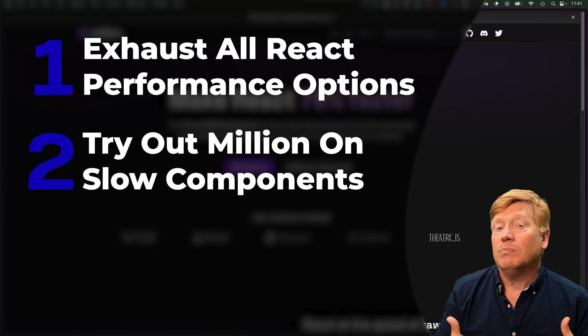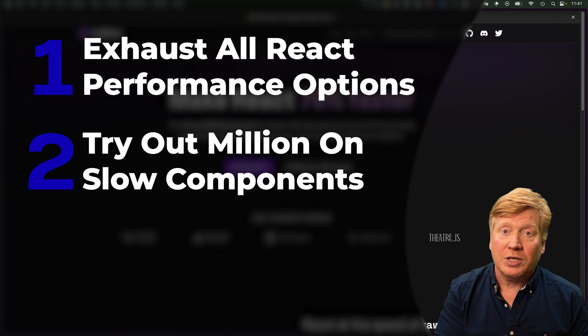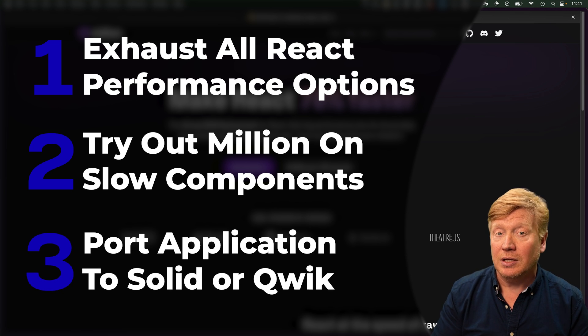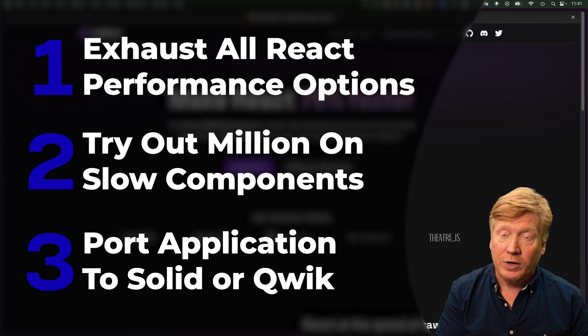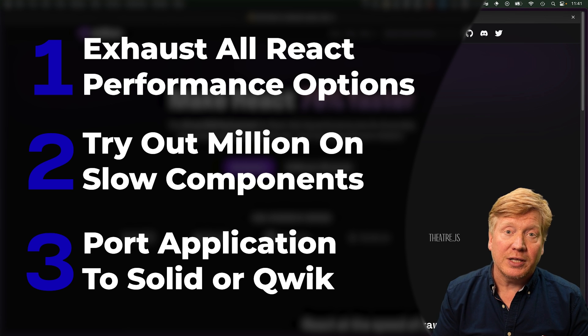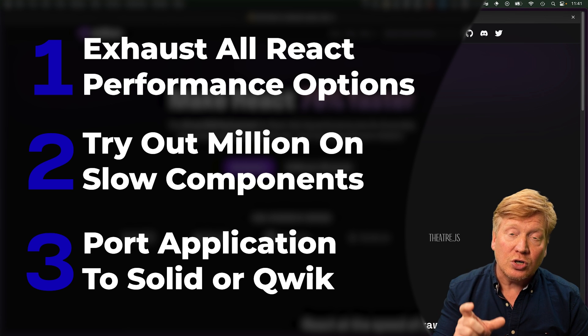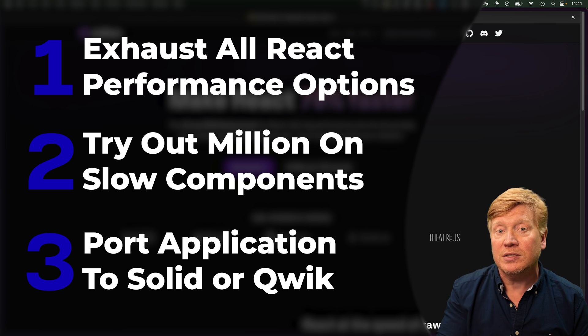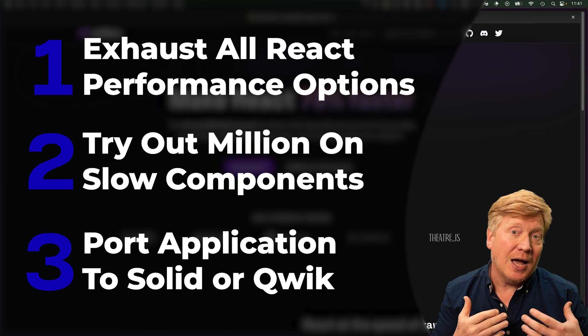And then if that doesn't work, yes, I would take a look at something like Million before I might look at porting my entire application to something like Solid or Quick. The reason for that is because Million allows me to do surgical performance fixes to particular components, which I can't do if I'm going to Solid where I'm porting the entire application.